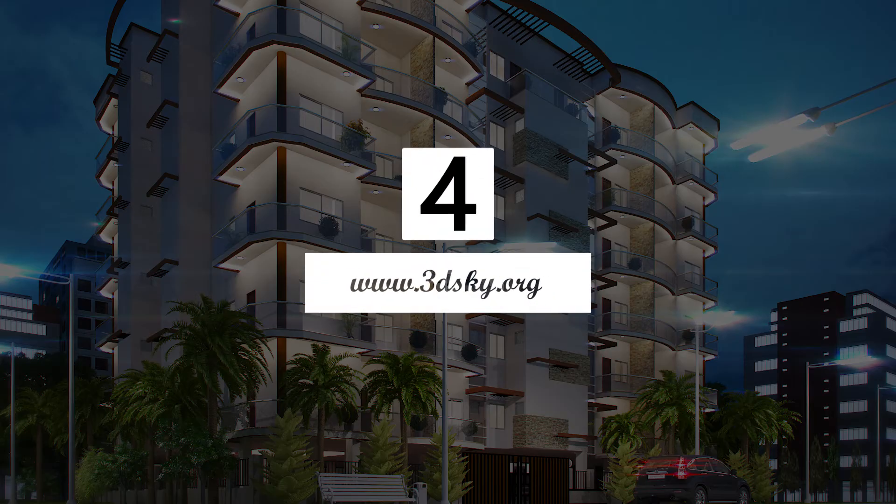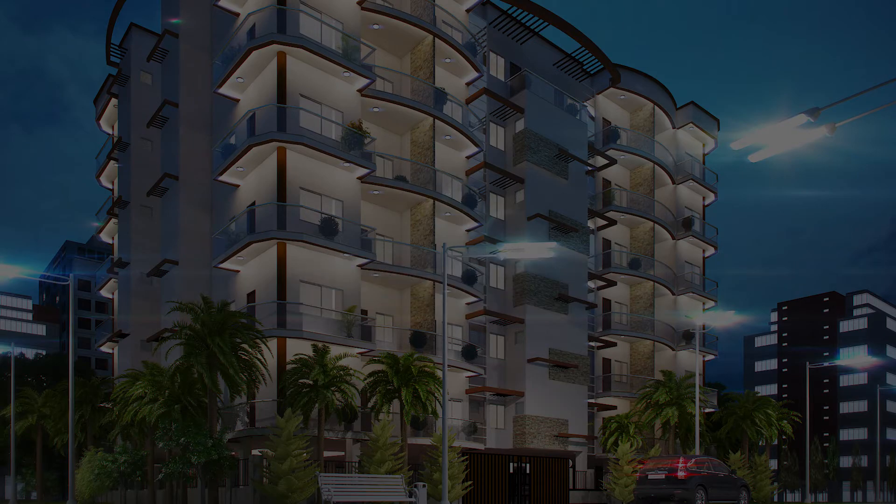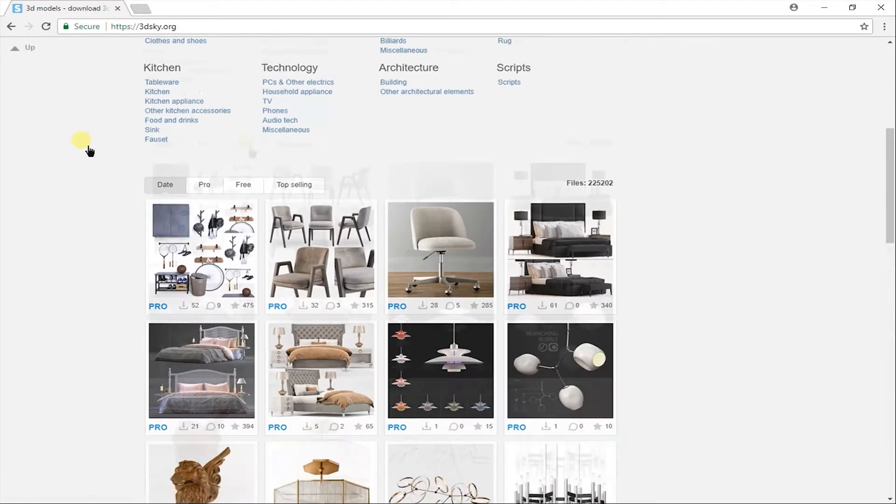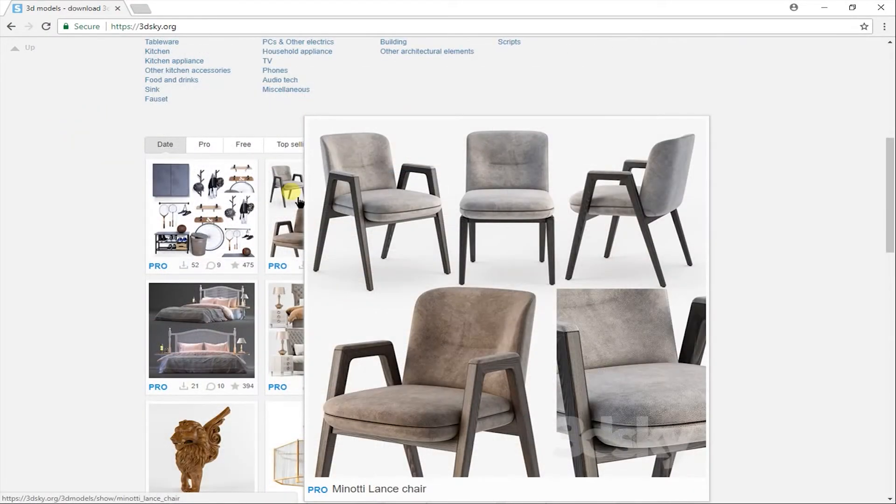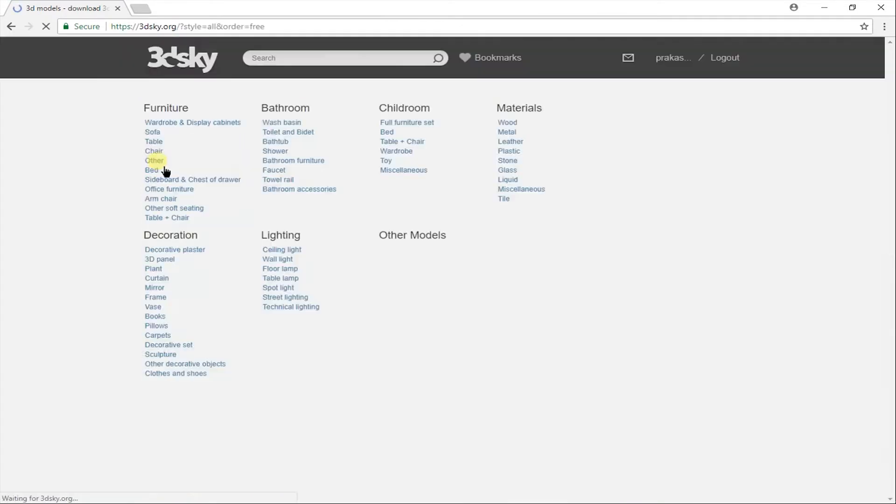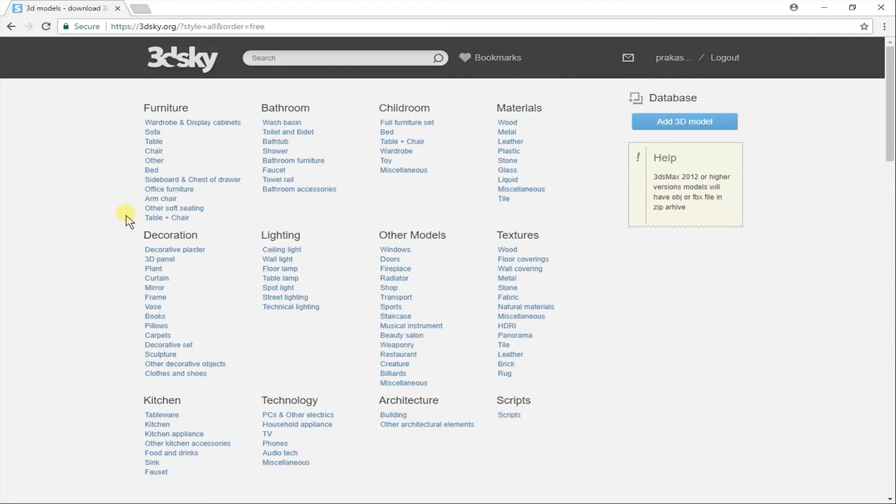Let's get to number 4. 3D Sky. You will get very detailed models on 3D Sky. This website is good for 3D Max users only. Here on the home page you will see the category.